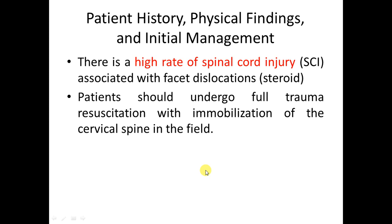Management begins with proper history including the mechanism of injury and ATLS protocol. Neurological assessment is essential and is documented according to the ASIA sheet. In the spine examination lecture we covered root injury; here we will focus on spinal cord injury.